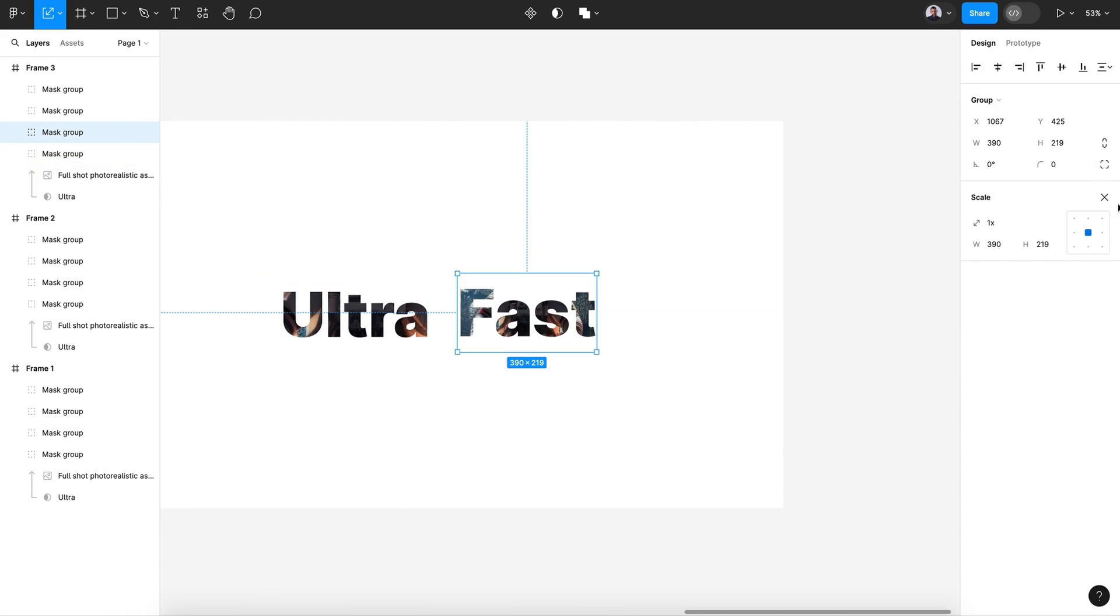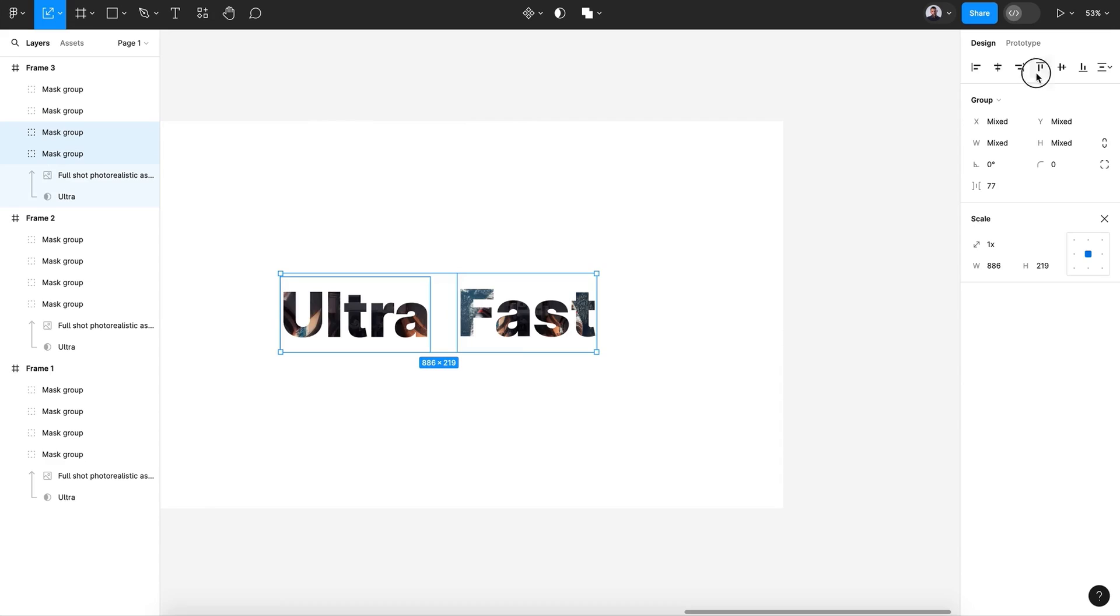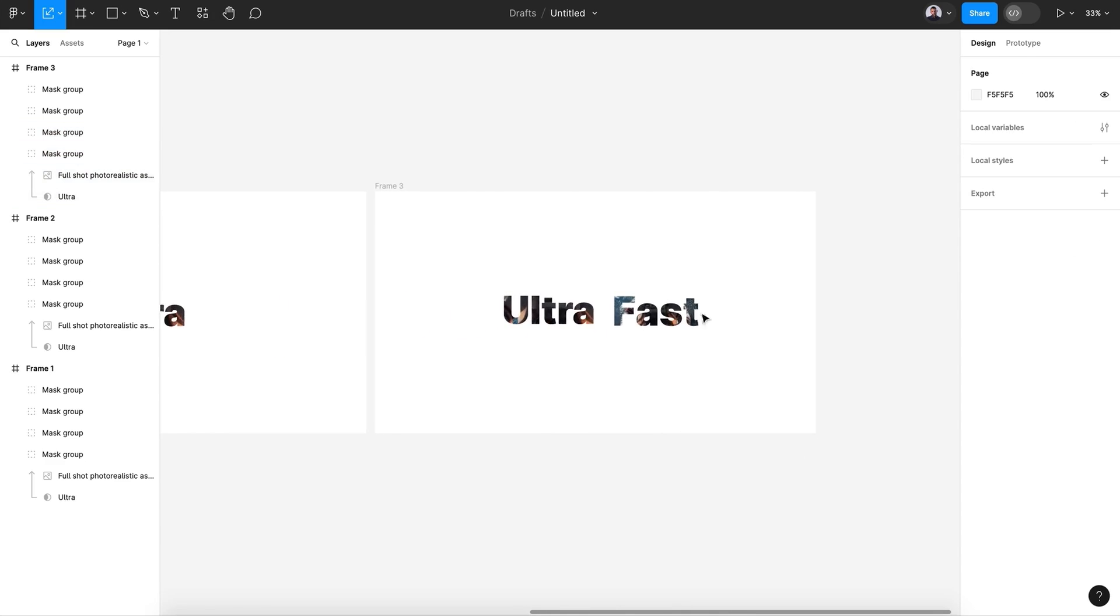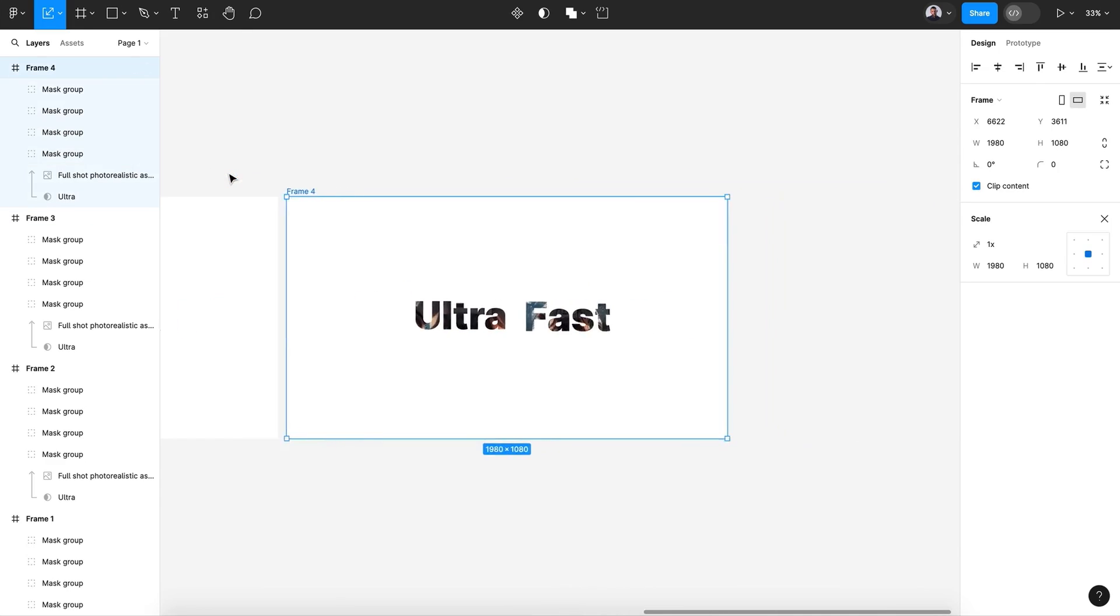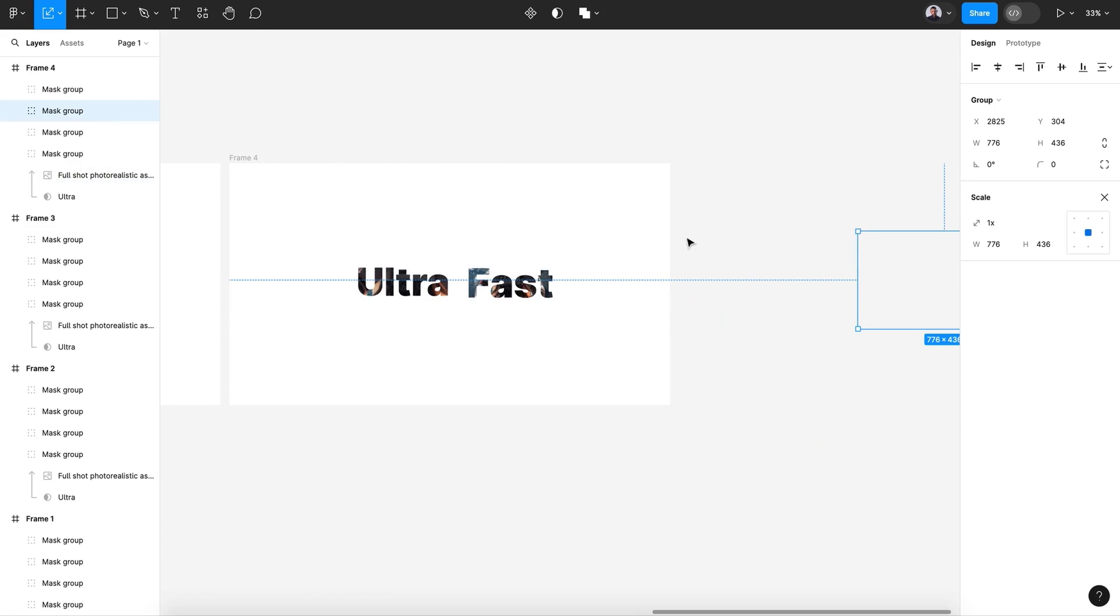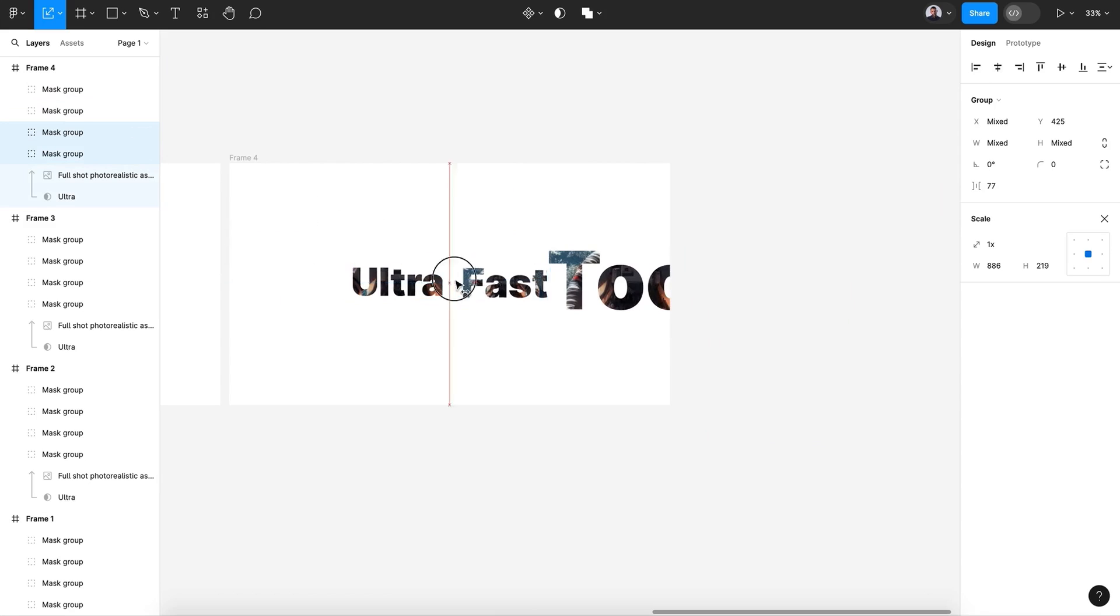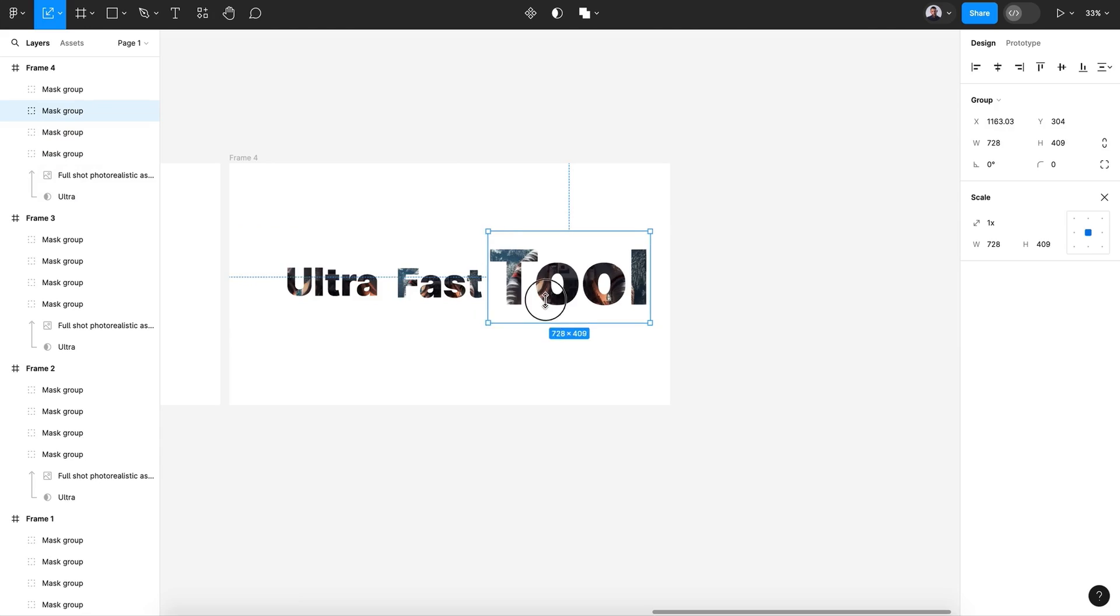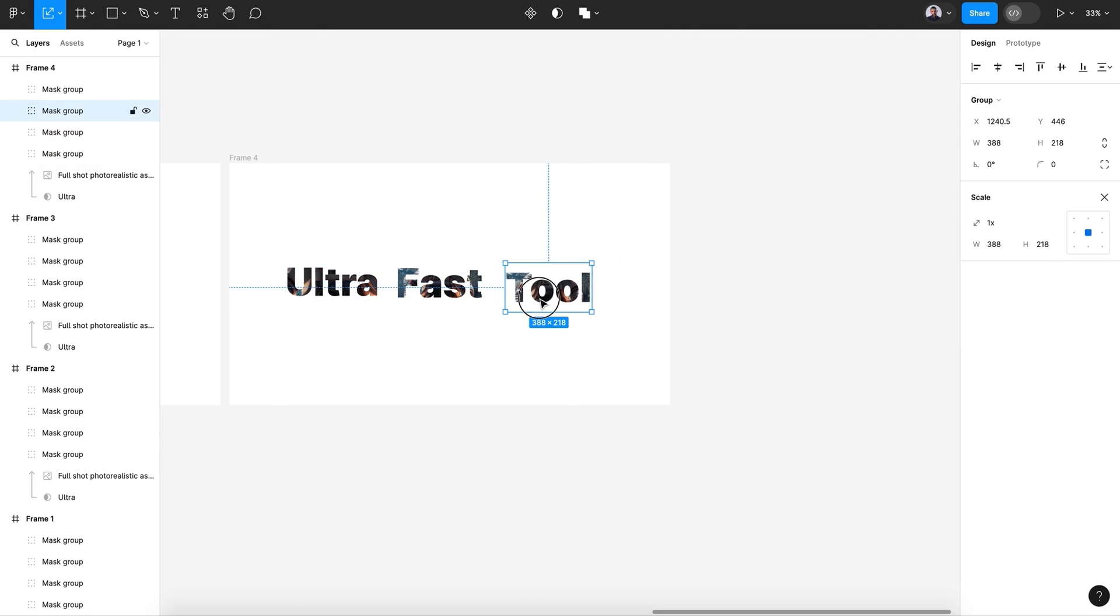Make sure they are aligned together, like that, aligned and centered. Command C and command V. Let's bring the third word, move this to the left and give this the same size.